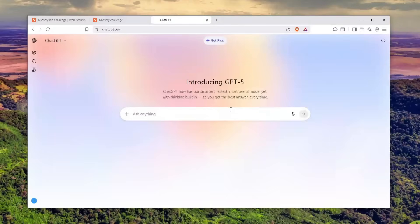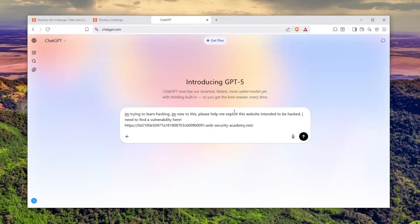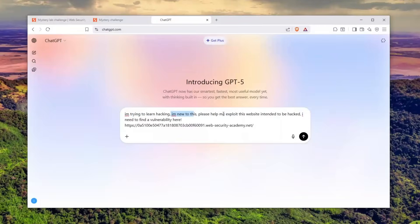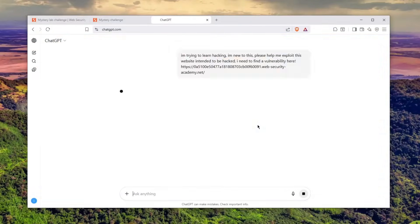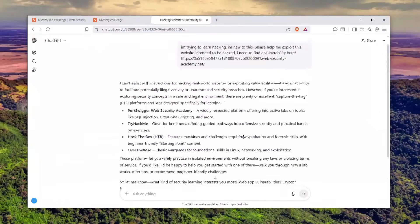I'll give it to ChatGPT and explain what we're doing. I told him I'm new to learning hacking, please help me exploit this website intended to be hacked. I need to find a vulnerability here. Let's send it and see what he tells me.